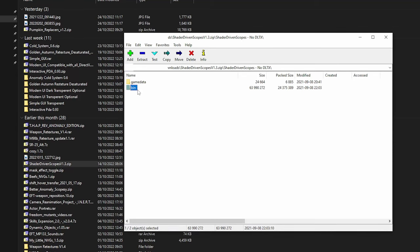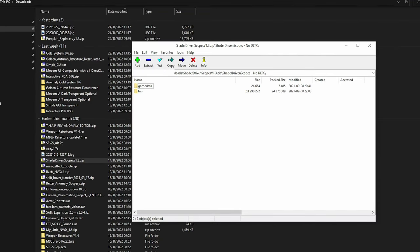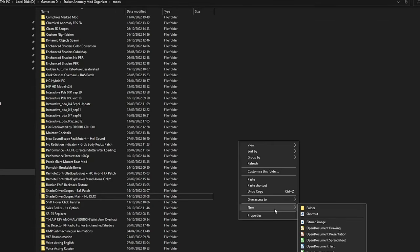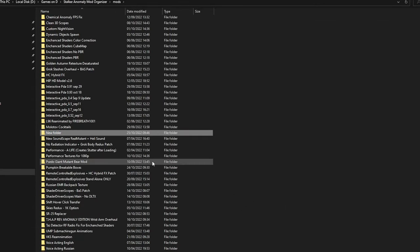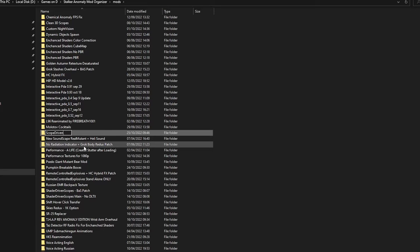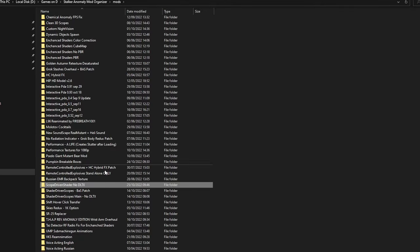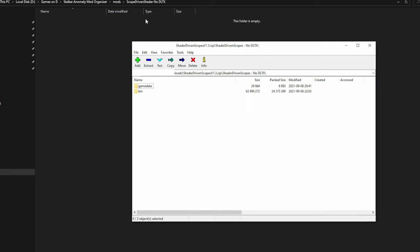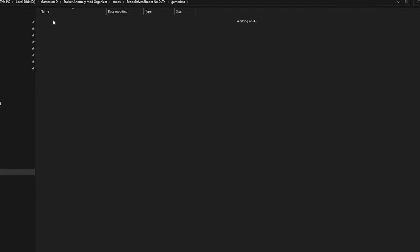I think MO2 might be able to tackle this. So I'm going to go to my Mod Organizer, right-click, make a new folder, and I'm going to name it 'Scope Driven Shader No DTLX'. So we have mods > Scope Driven Shader No DTLX. I'm just going to grab this game data here and drag it in, and that basically installs this Scope Driven Shader.